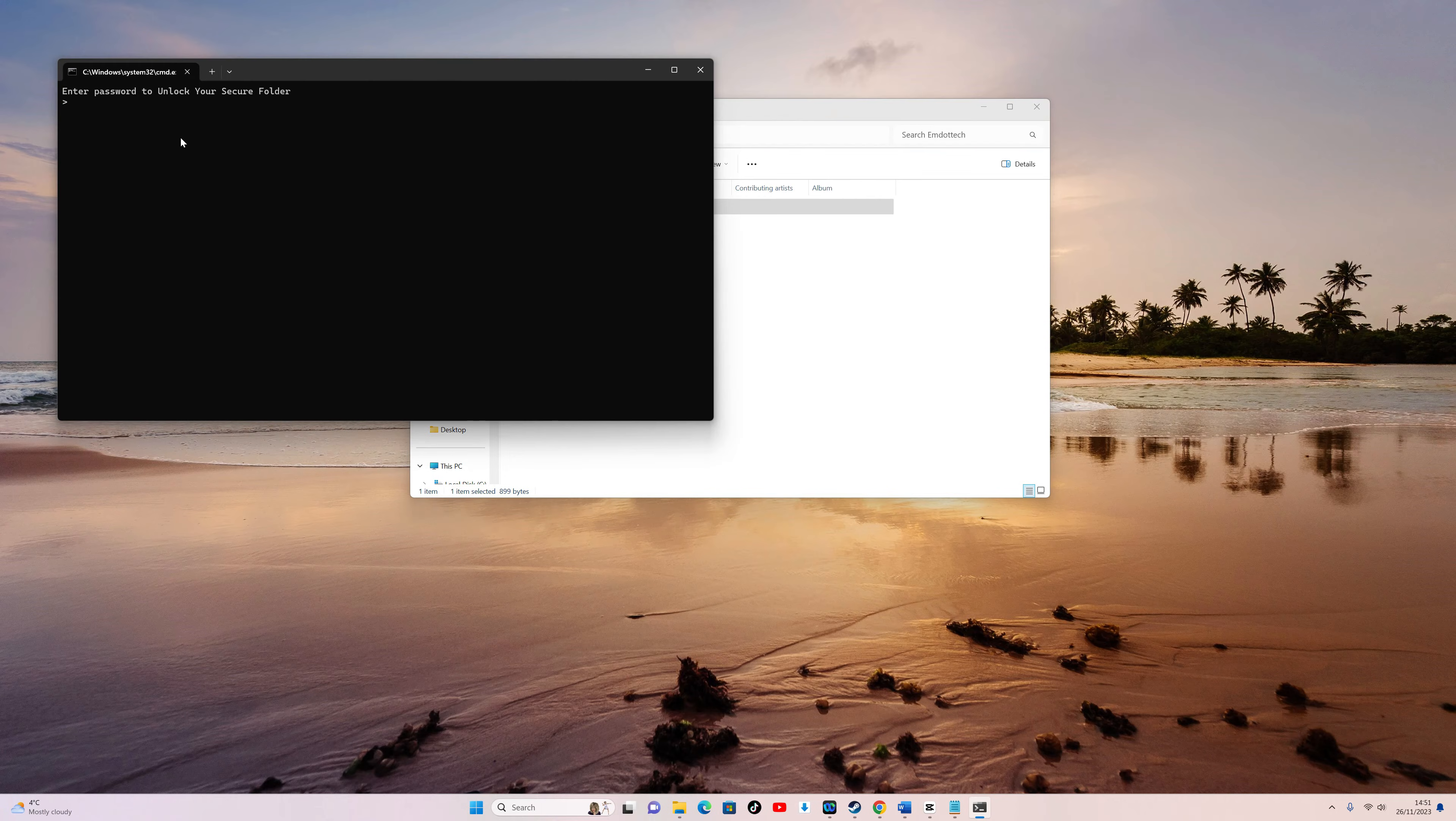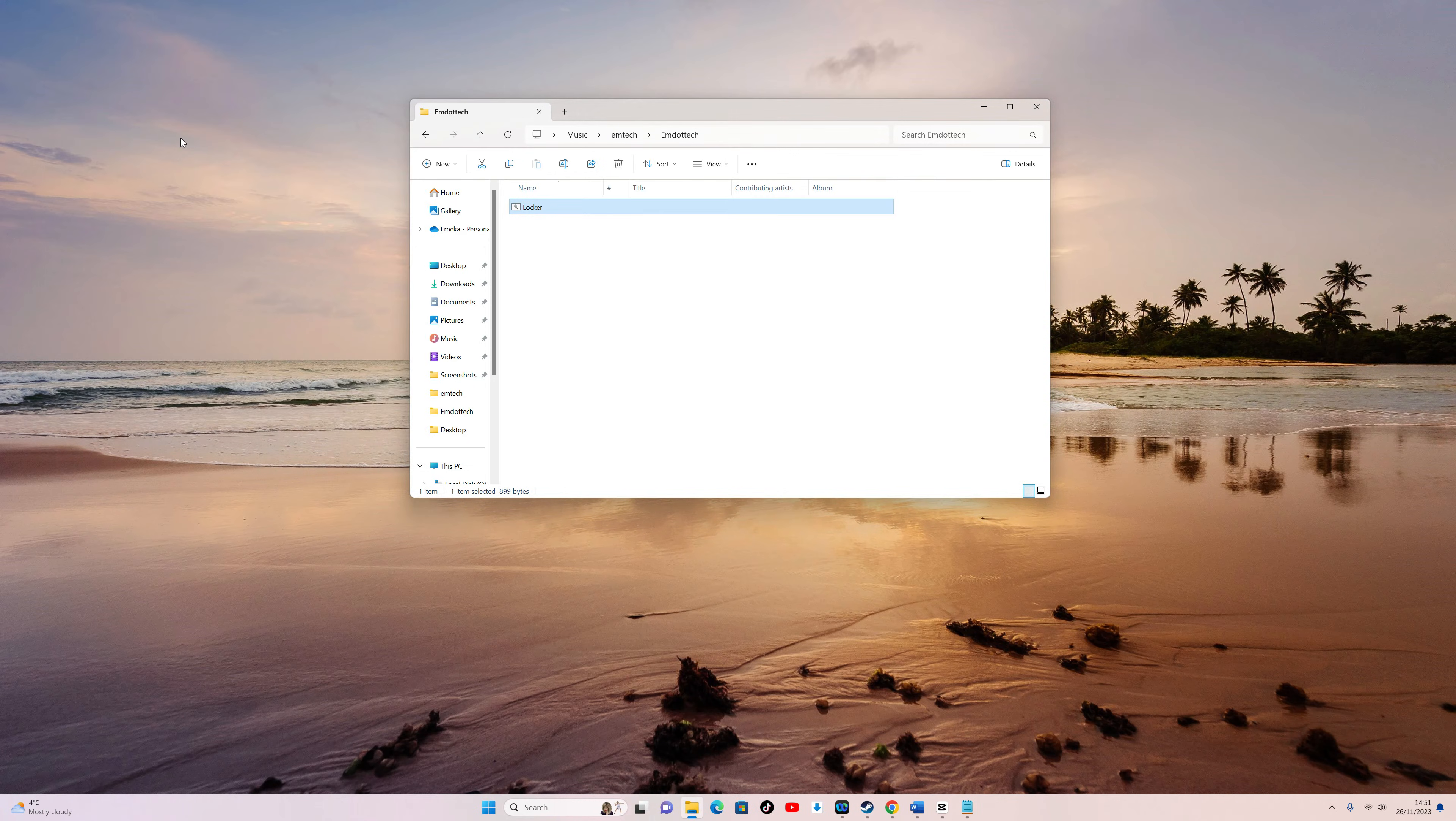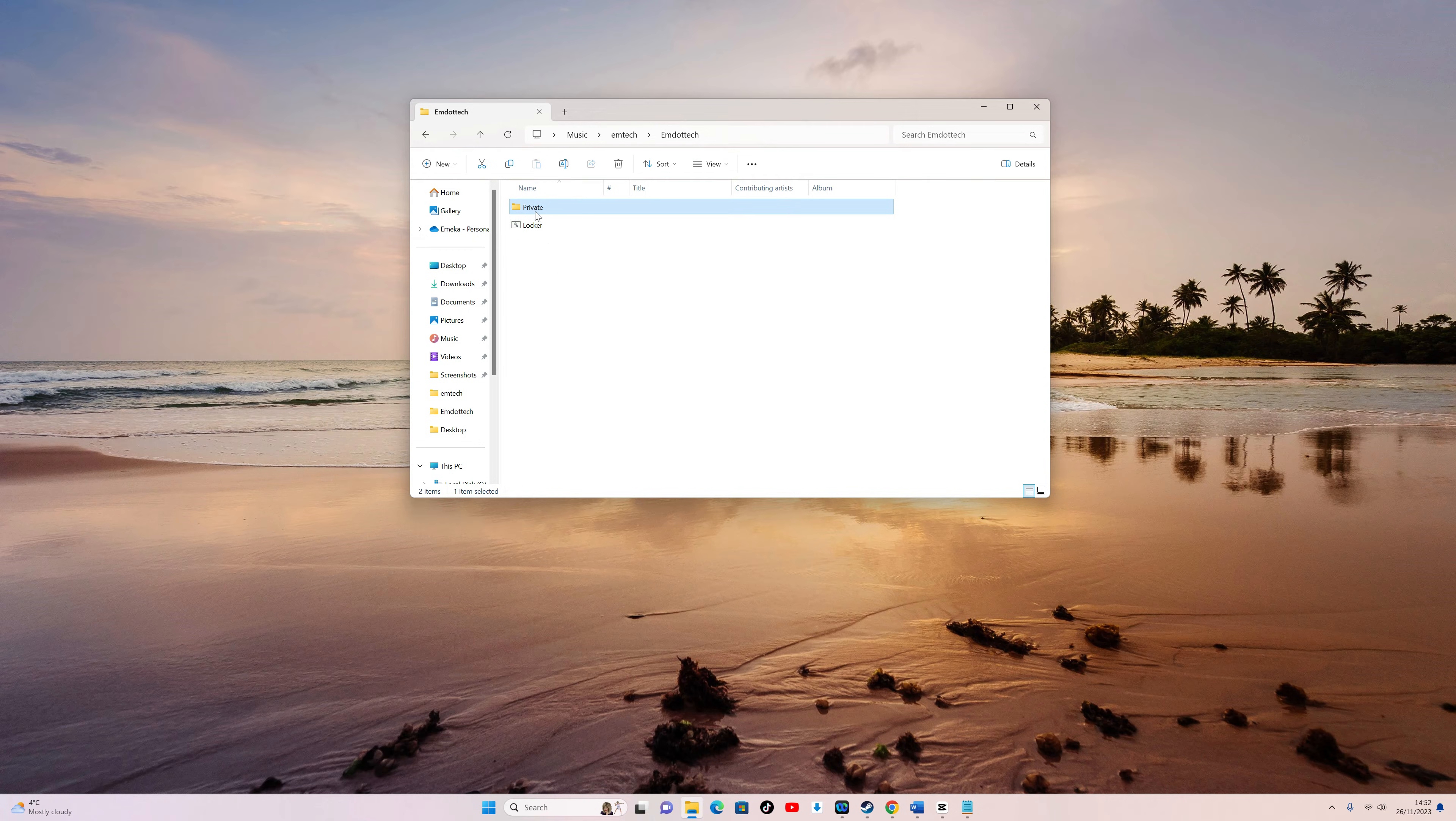To view it again, double-click on the Batch File, and it will prompt you for the password. Enter the password from the script, and your secure folder will reappear with its content intact.